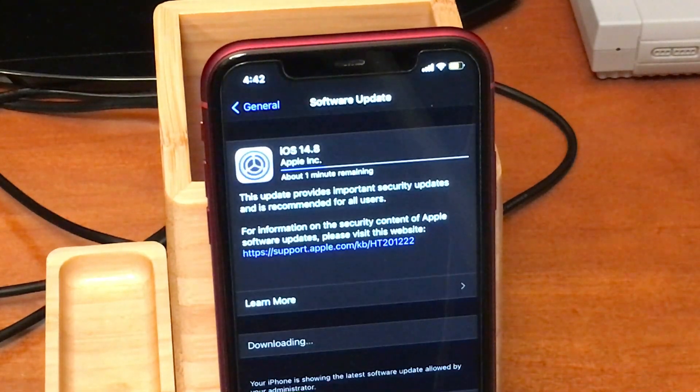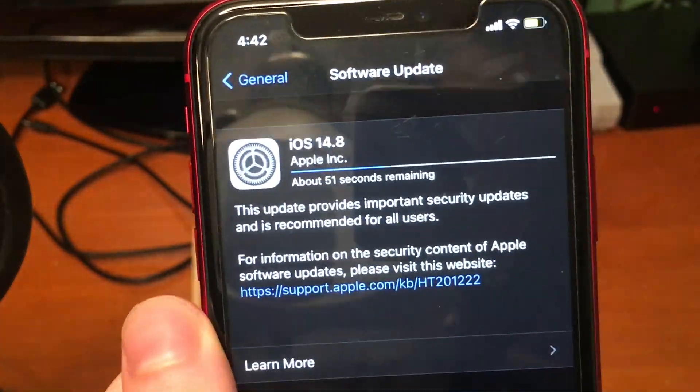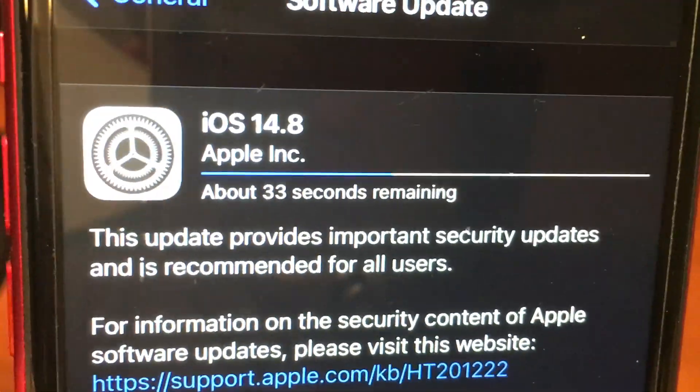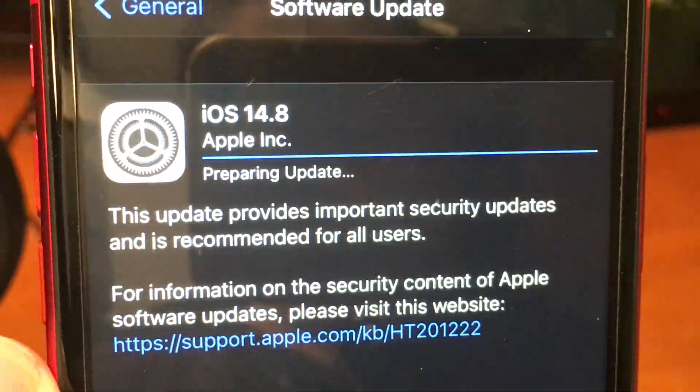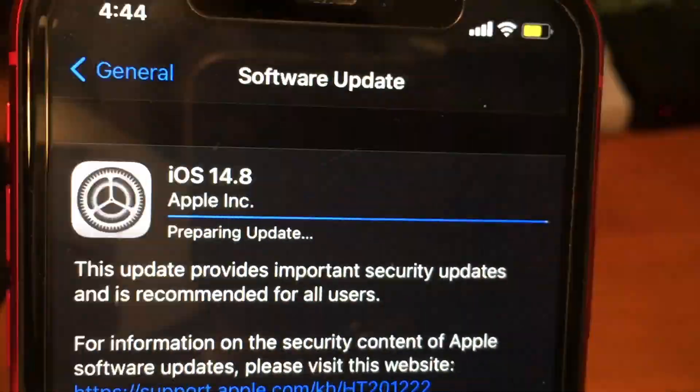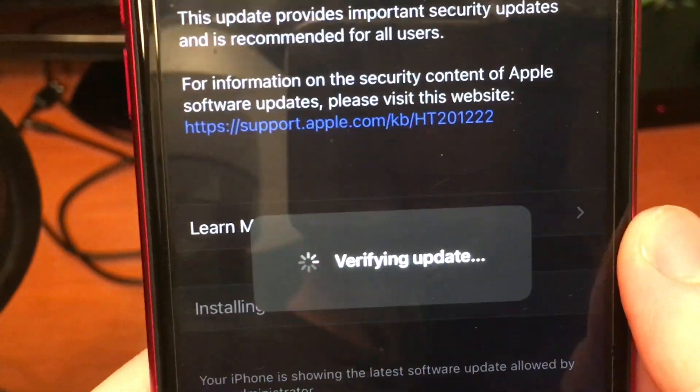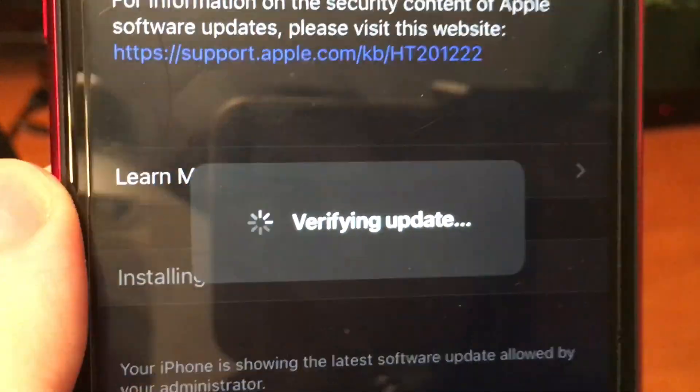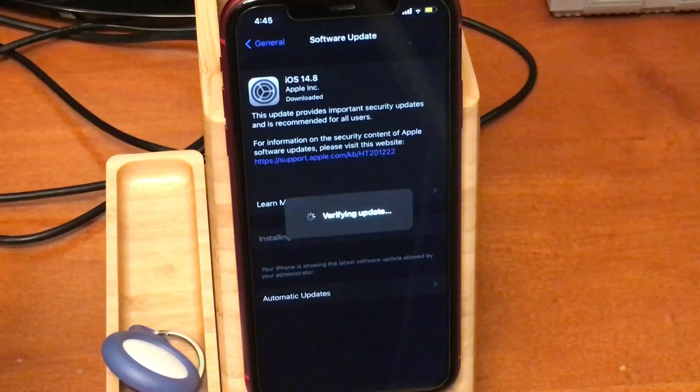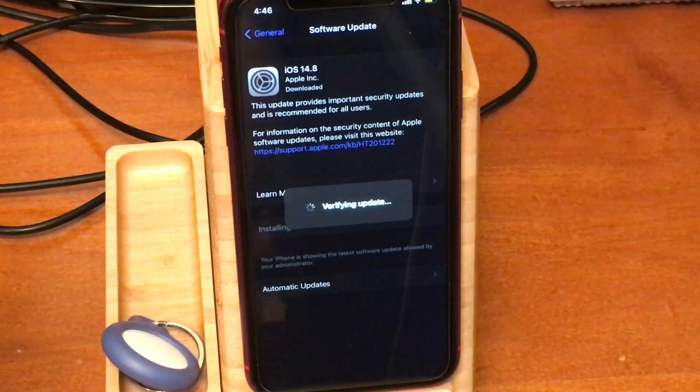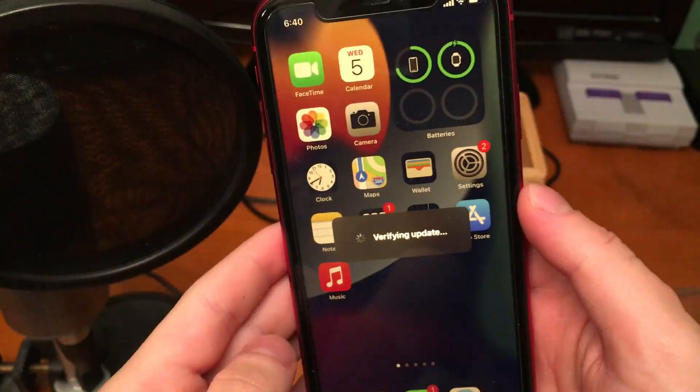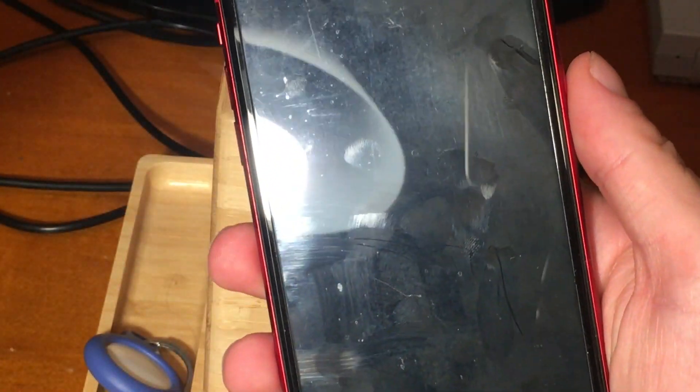And then eventually when everything is all said and done, we will be on 14.8. However, sometimes it's not as simple, and if you're running into a lot of technical issues with storage and stuff like that, you might see the verifying update process go through a bunch of times.